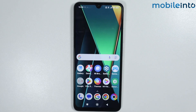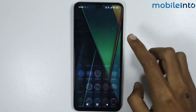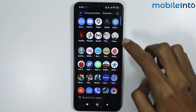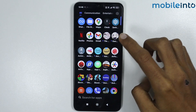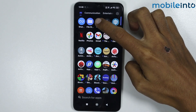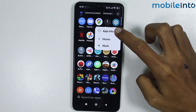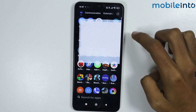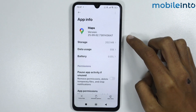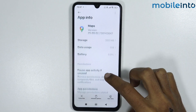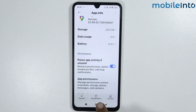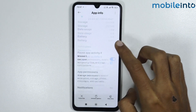Now if you want to disable system apps like Google Maps, as you can see there is no option to disable Google Maps.